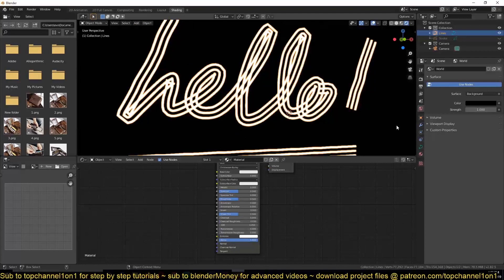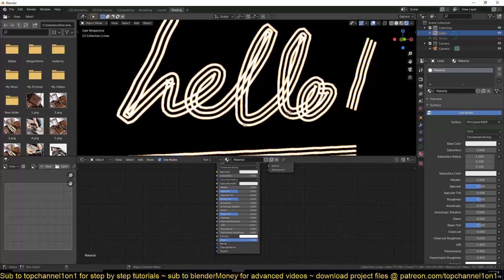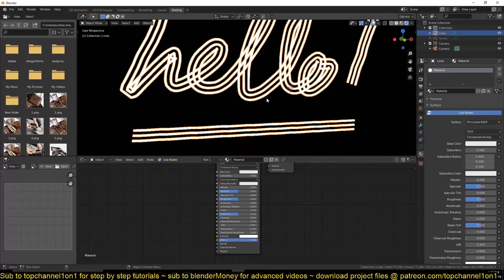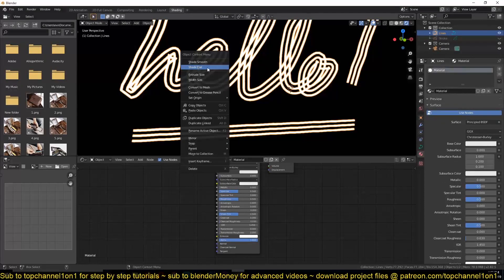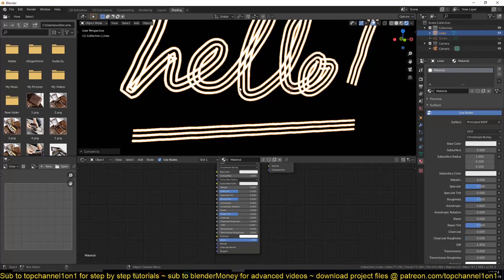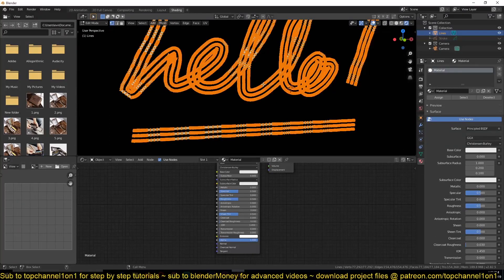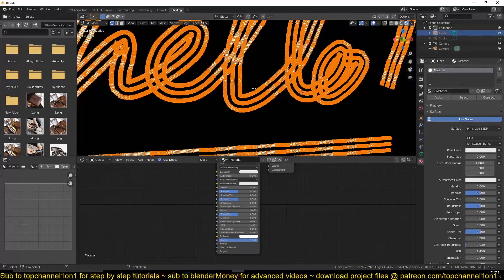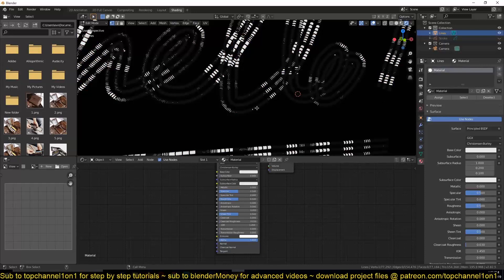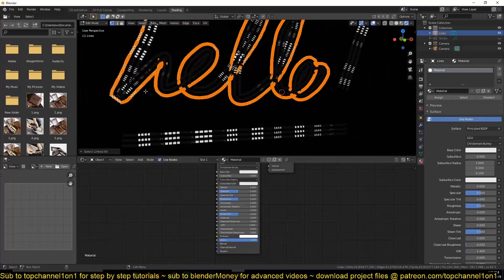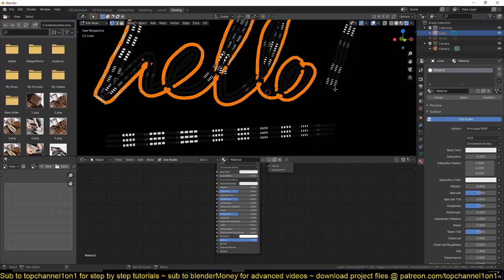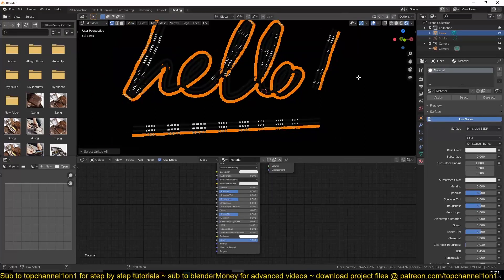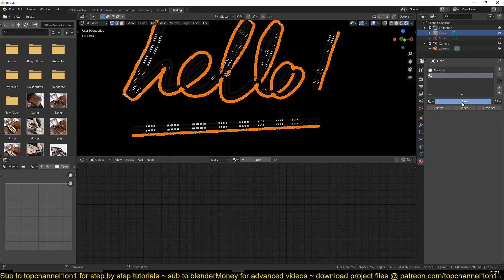So for that, what we are going to do is convert this into a mesh so that we can apply multiple materials. So now if I select this outside ring, maybe this as well, and this, Control L, I can give them a different material.